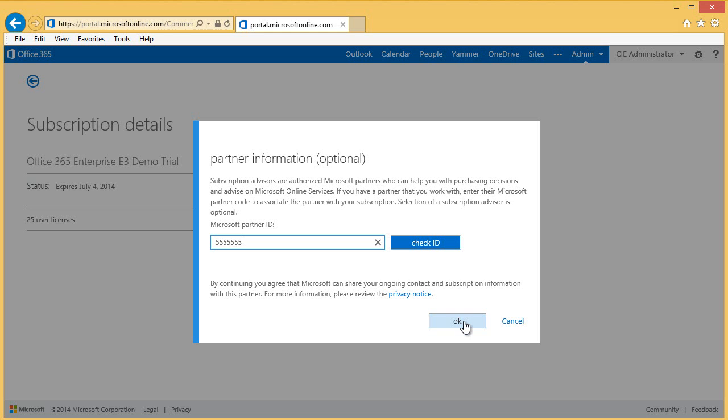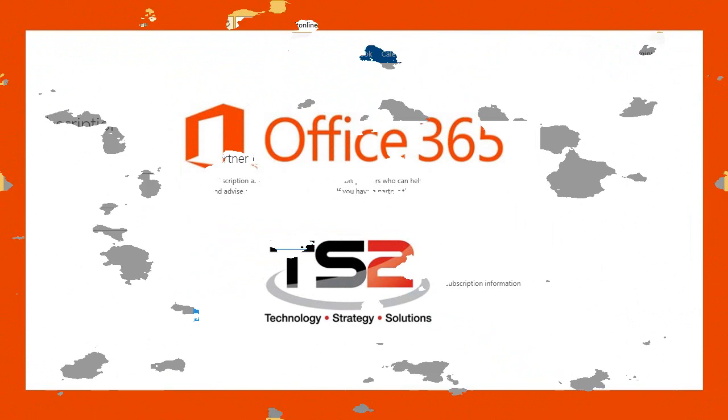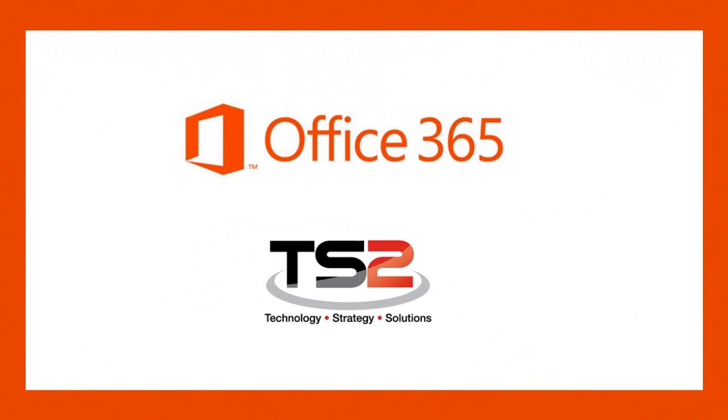In addition, you will receive communications regarding your customer subscription, such as renewal notices. That's it for today. Please join us for the next session and have a great day.